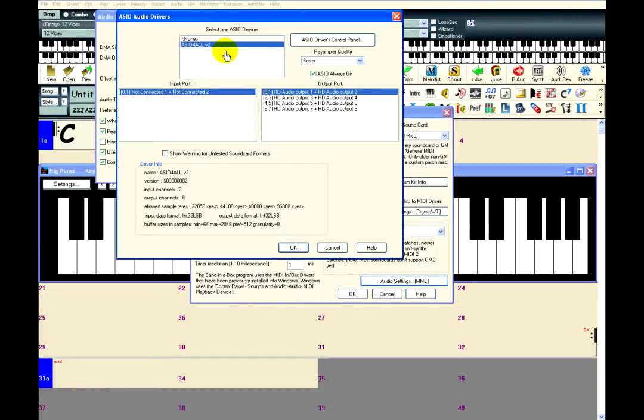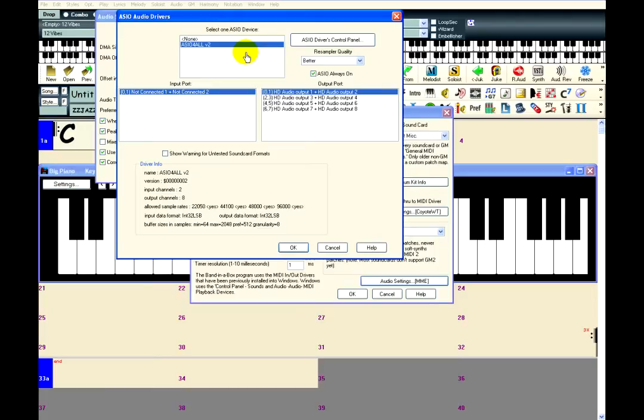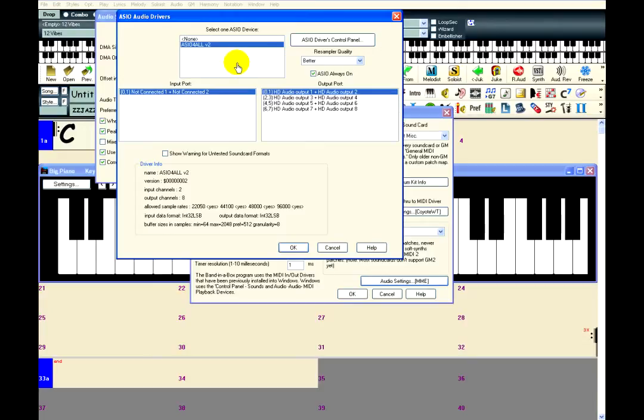If you have no devices listed here, then you need to install an ASIO driver before you can select it in this window. If you have an audio interface, it most likely came with a special ASIO driver that would work best with it. The device might have included a CD or DVD for installing the driver. If not, then it is worth looking up the device on the internet, and the company that made it probably has a website where you can download the driver.